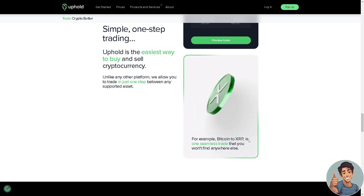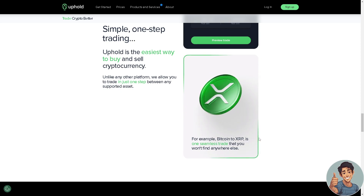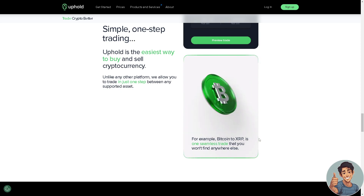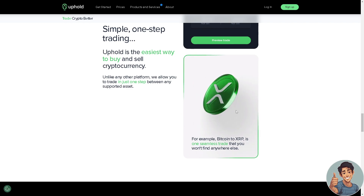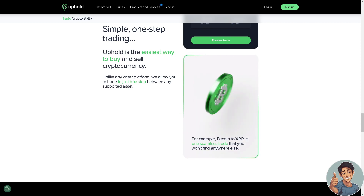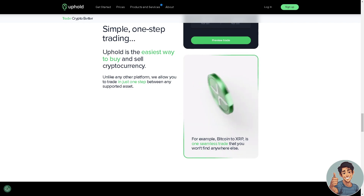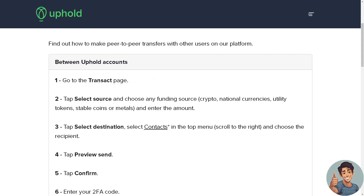For example, you can do Bitcoin to XRP in one seamless trade. Now, on your home screen, go to the Transact page, then tap 'Select Source' and choose any funding source.